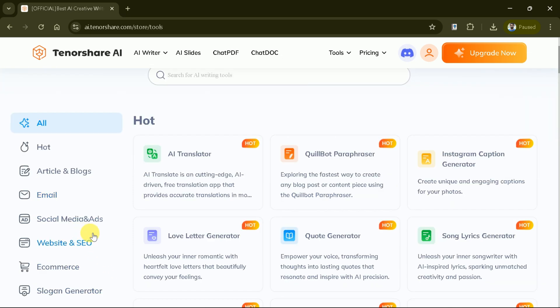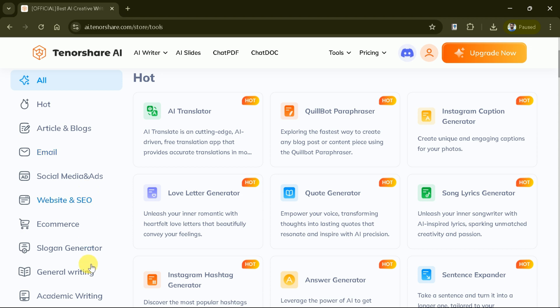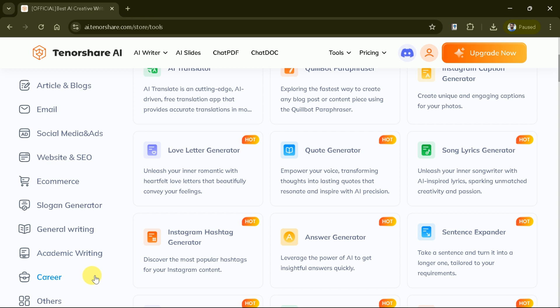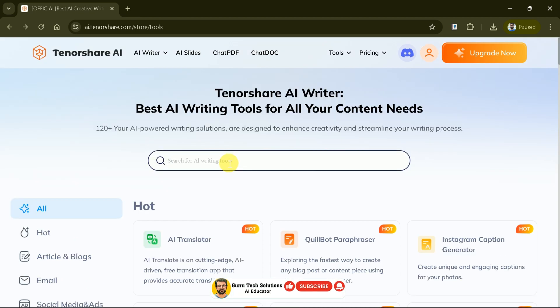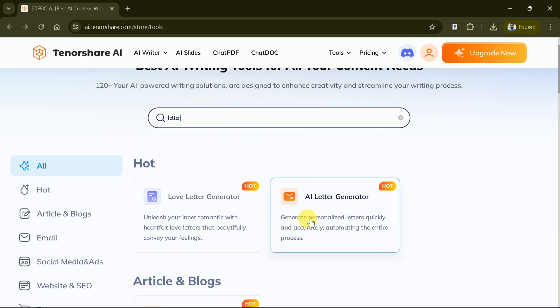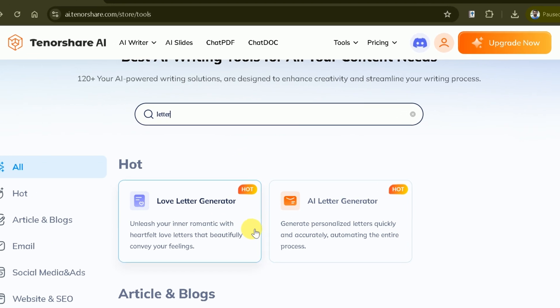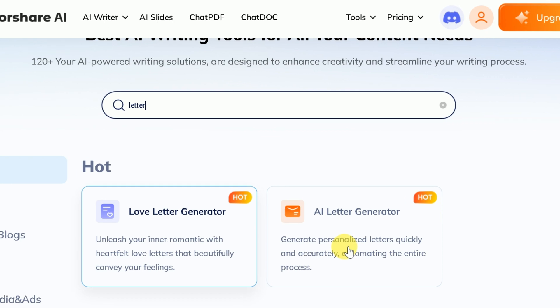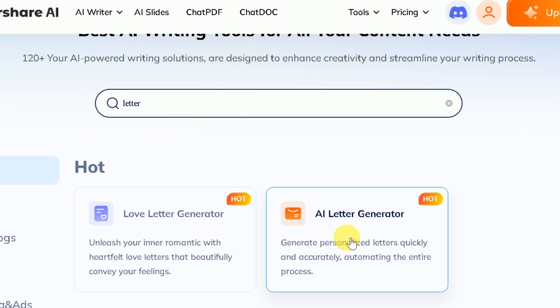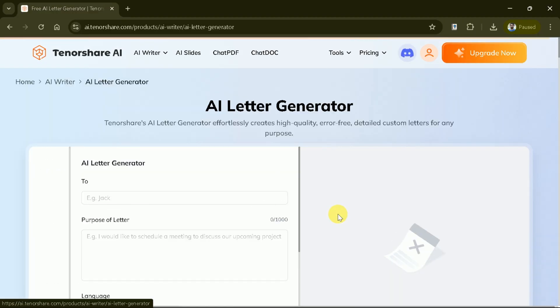Let's go back to the main page and explore other features. As we know, we have 120 plus writing tools and it is difficult to find the one we needed. Therefore, we can search for a particular tool here. This time, we are interested to generate a letter, so search for it and here you go. Whether you need a formal business letter or a friendly note, the AI letter generator is here to help you create detailed, error-free letters for any purpose. Start by entering the recipient's name. This personalizes your letter and sets the right tone from the beginning.